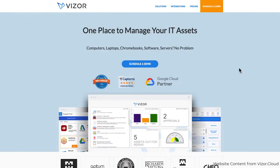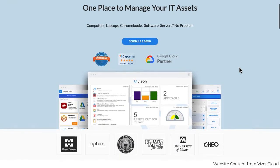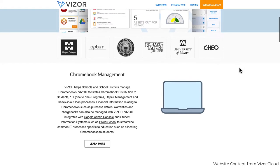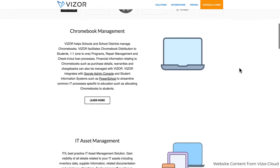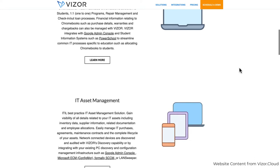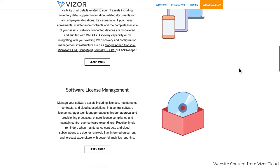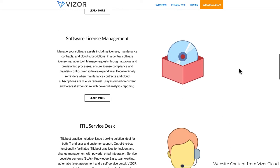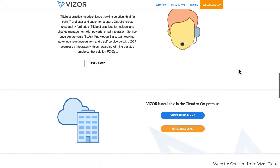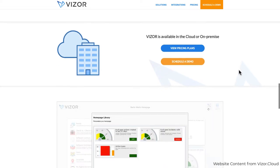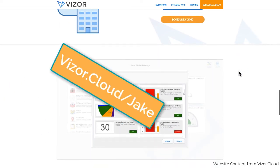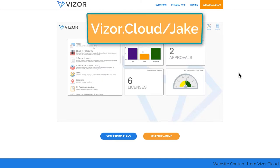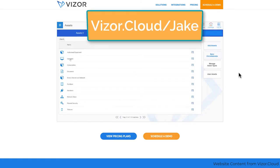If your school has a Chromebook one-to-one program and you're struggling with managing your district's IT assets, whether it's Chromebooks or otherwise, in a spreadsheet like I used to do, then you're going to want to check out today's sponsor. To find out more and lock in up to 20% off, go to visor.cloud.com, that's V-I-Z-O-R dot cloud slash Jake, or click the link in the show notes.